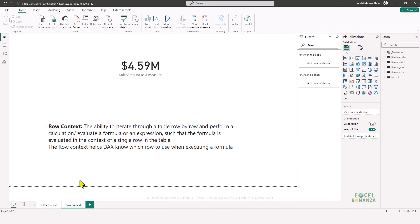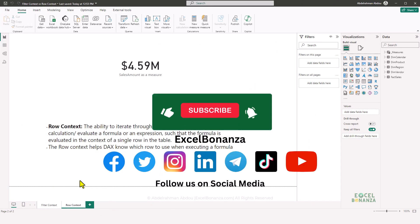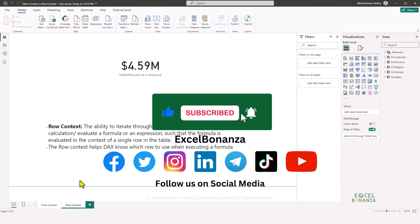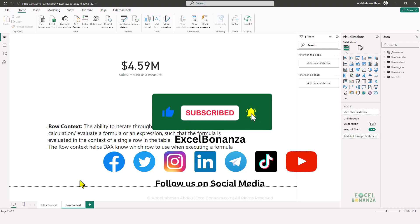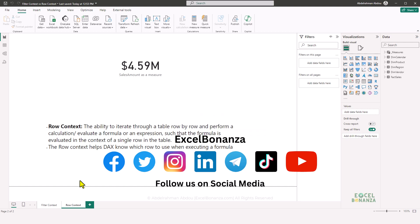That concludes our video today. If you found the video helpful, please make sure to like and share the video, subscribe to the channel, and hit the bell icon to be notified of all future videos. Please also follow us on social media — you'll find the links in the description below. Thank you so much for watching, and I'll see you in the next video.